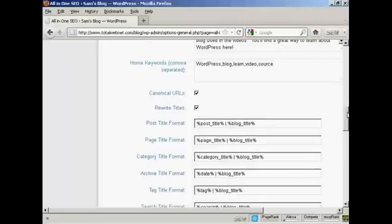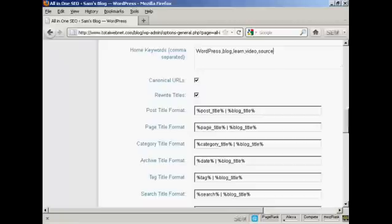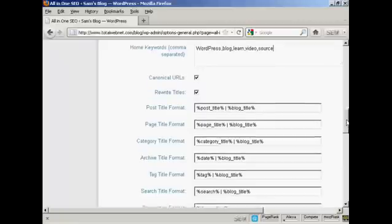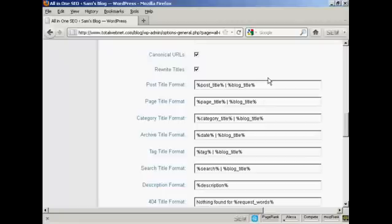A few other changes that you need to make. I keep both of these tick boxes checked. But you want to make some changes down here to the post title format.